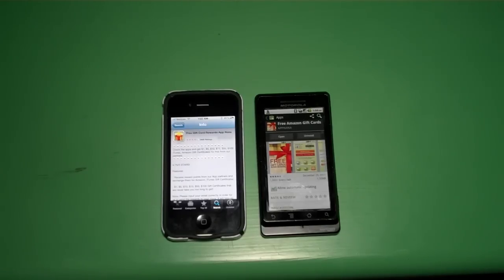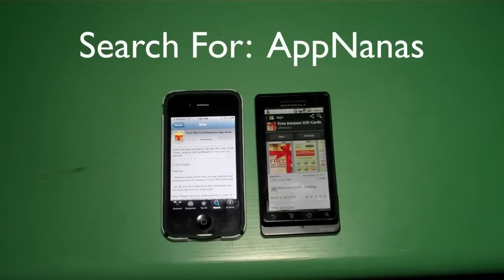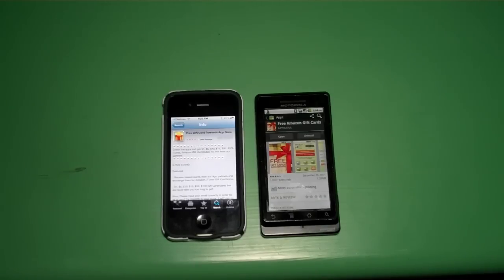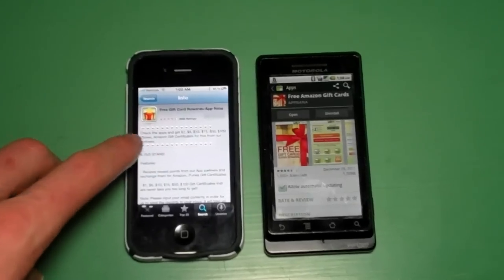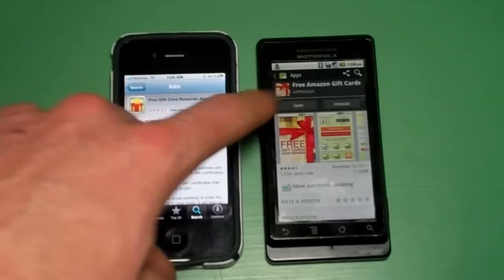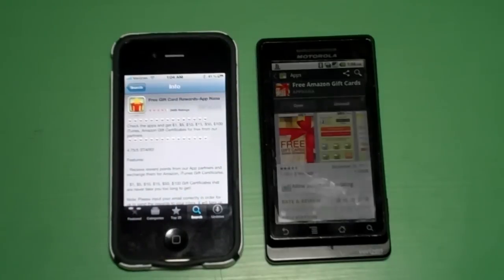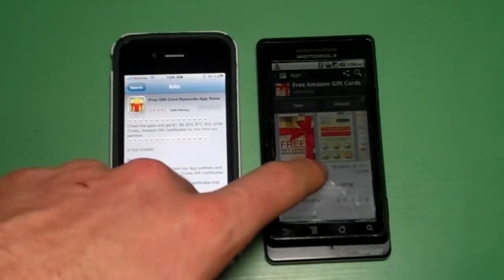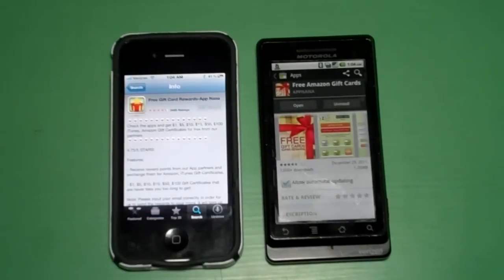Go to the search box and search for AppNanas — A-P-P-N-A-N-A-S. You should find the application, and it will look like either a green background with a red box on it, or on the Android phone it says 'Free Gift' with a present and a bow on it.